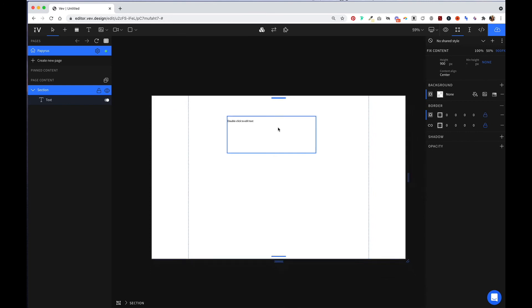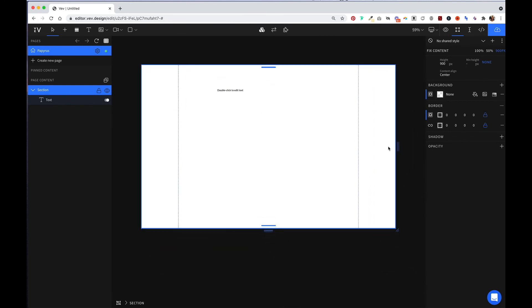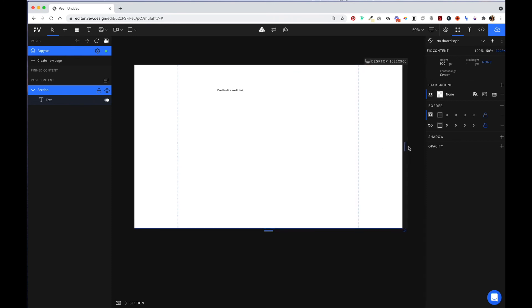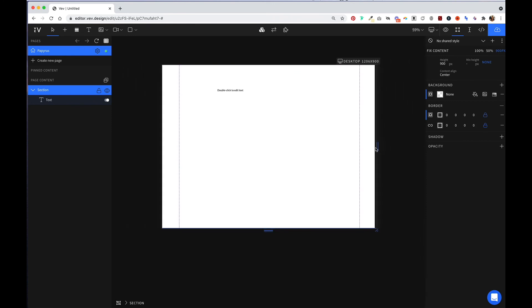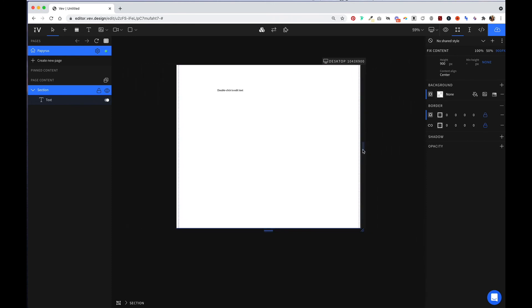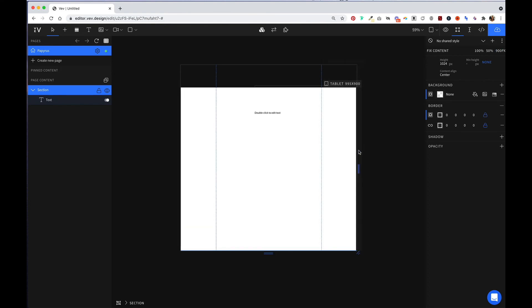Zooming out, you'll notice these two bars around the canvas. This allows you to quickly change the size of your canvas to the different display sizes.